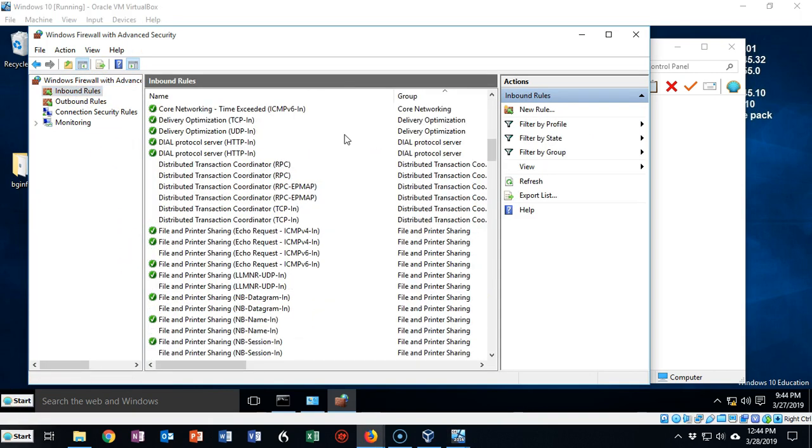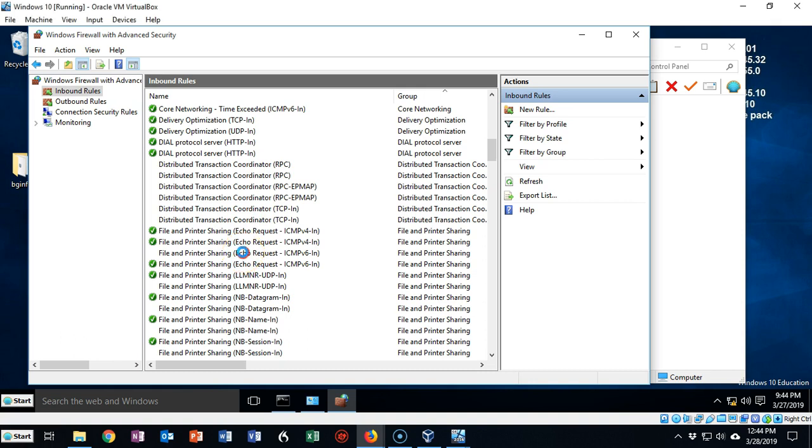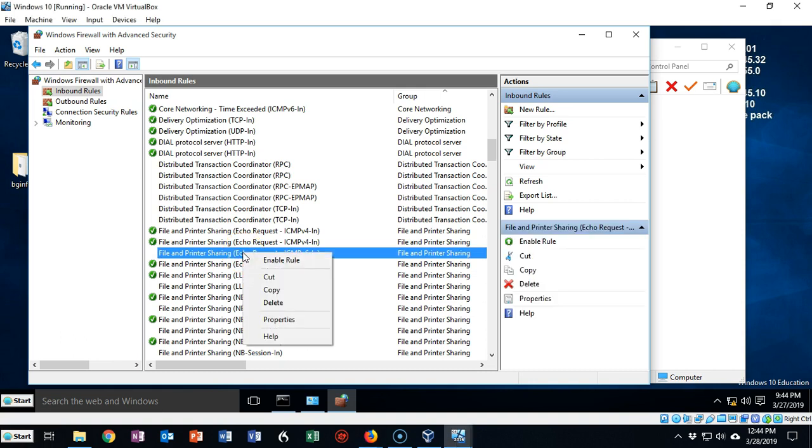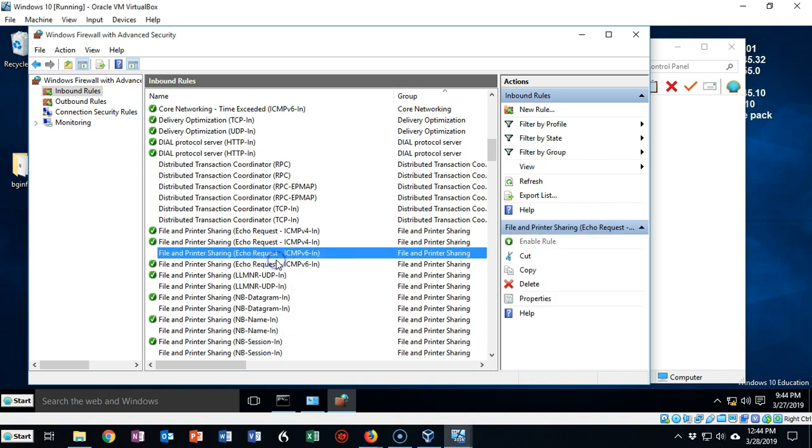You want to scroll down until you come to File and Printer Sharing Echo Requests. This is going to allow the echo request to come in. You'll notice that we have it enabled on a couple of these, so you can just right-click on any of them that are not enabled and select Enable Rule, and now that rule is enabled.